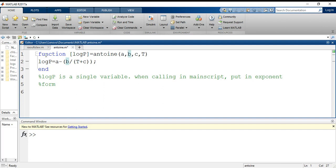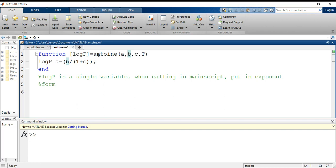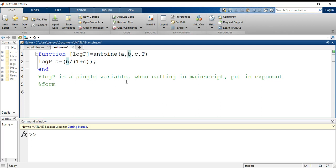The name that I have assigned to this function is the name by which I have saved this function file. Log P is one value in total. From this function I can retain the value of log P only. Log P is a single variable; when calling in main script, I have to put it in exponent form.